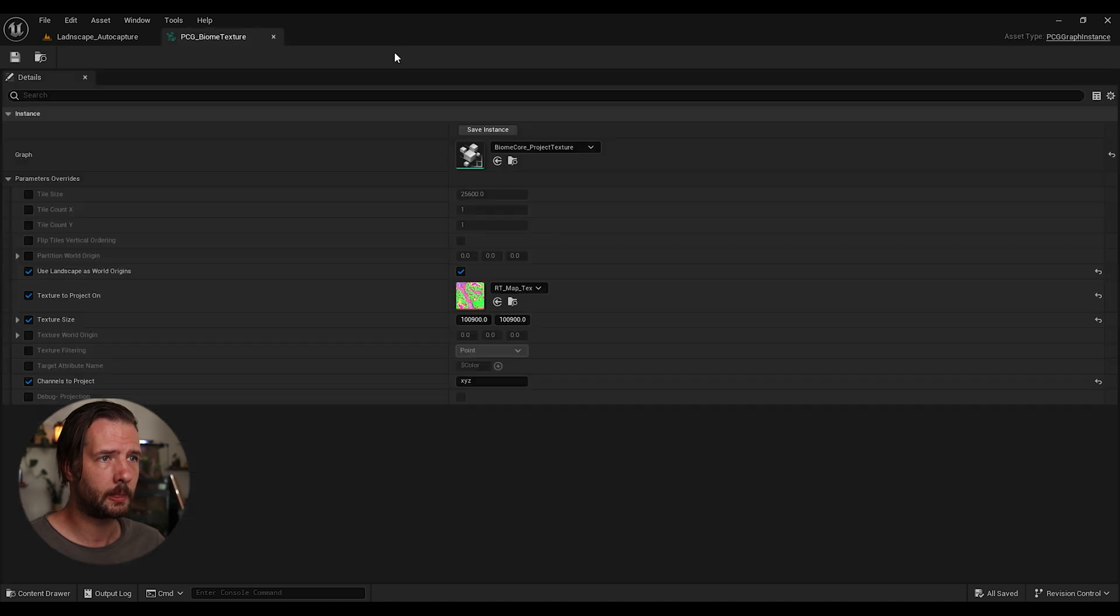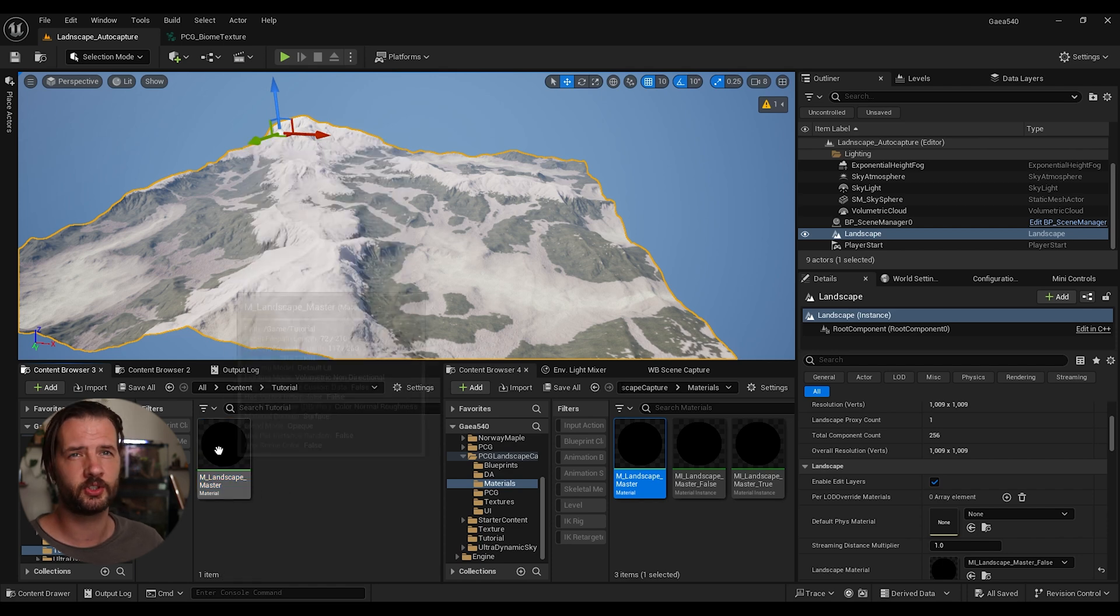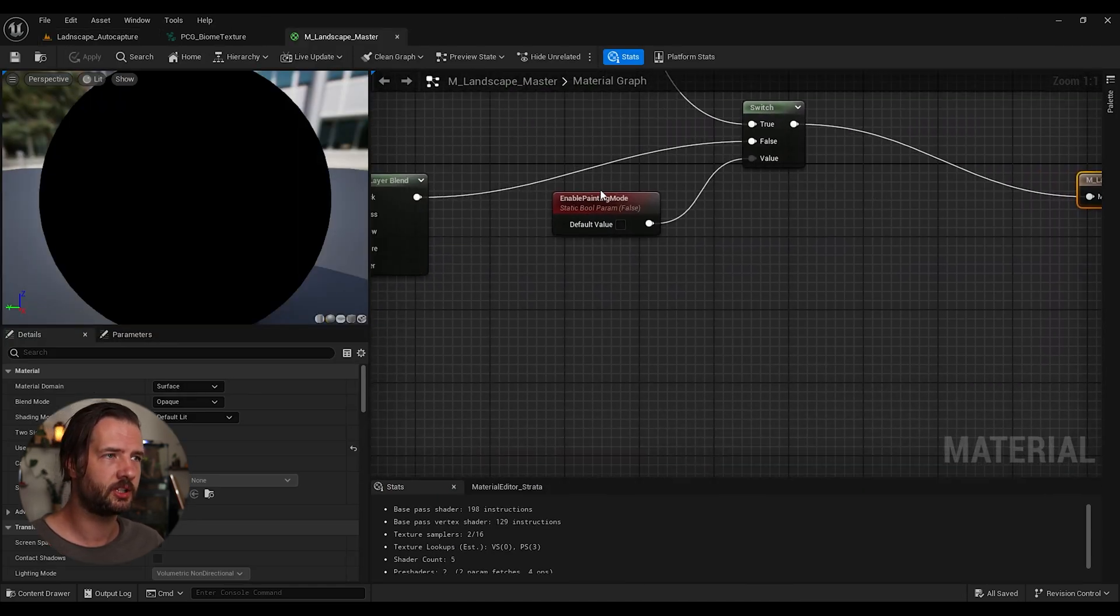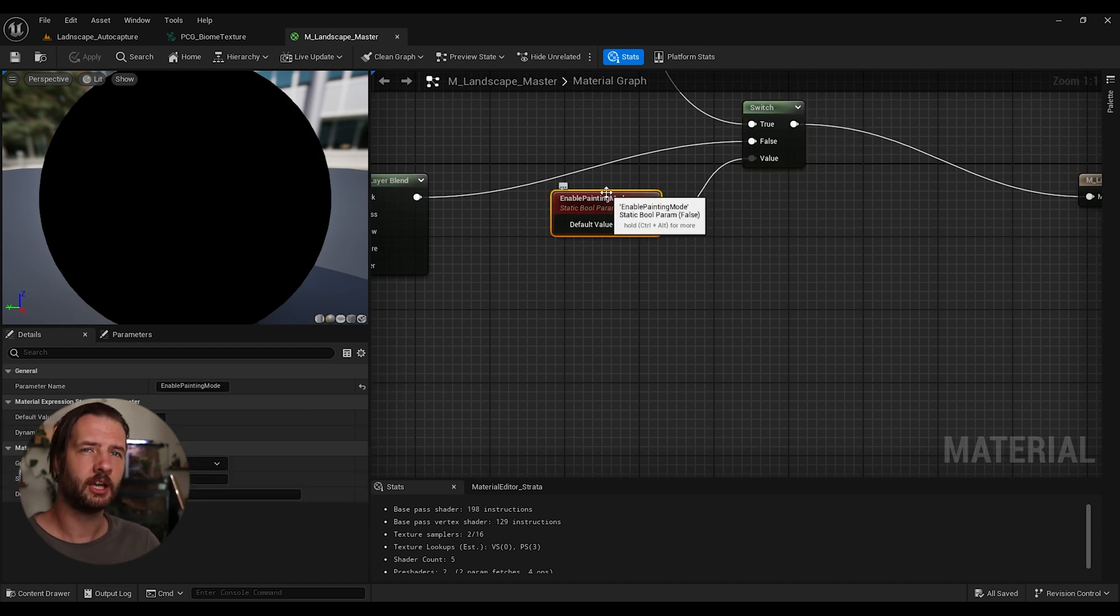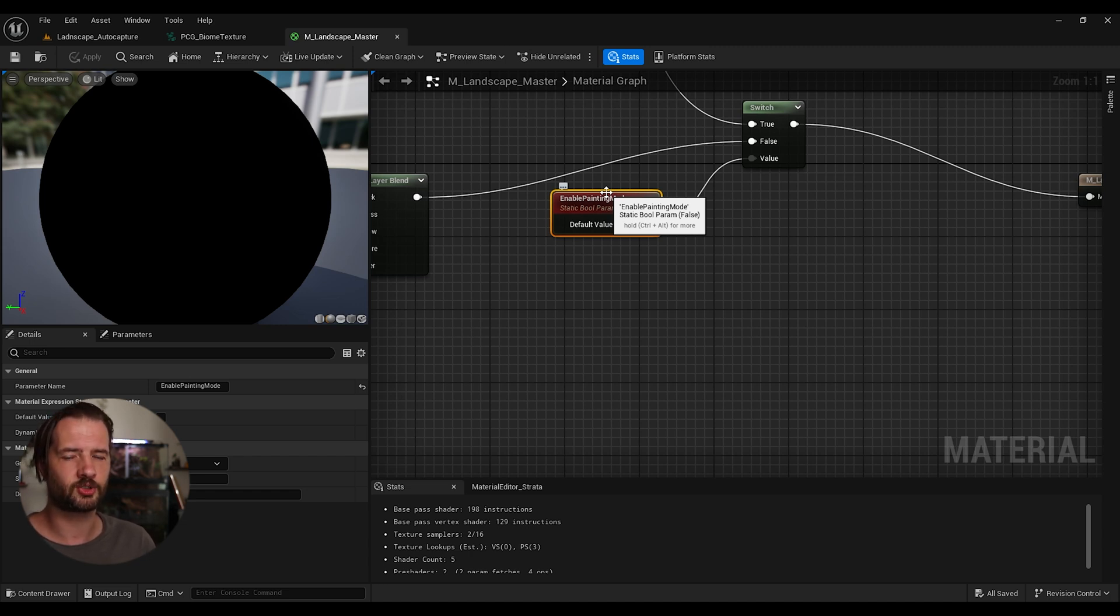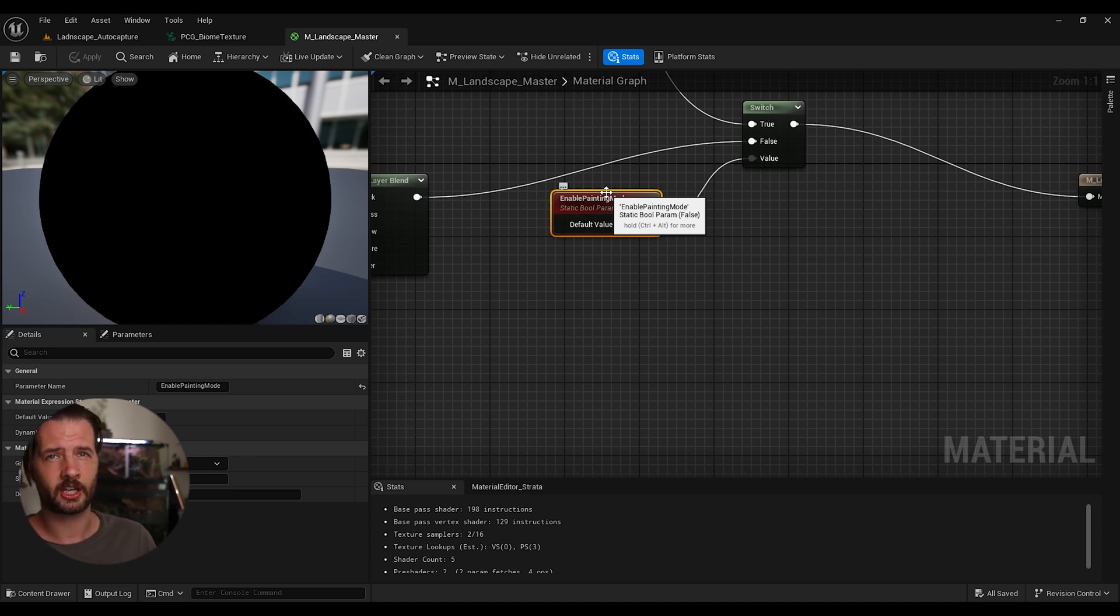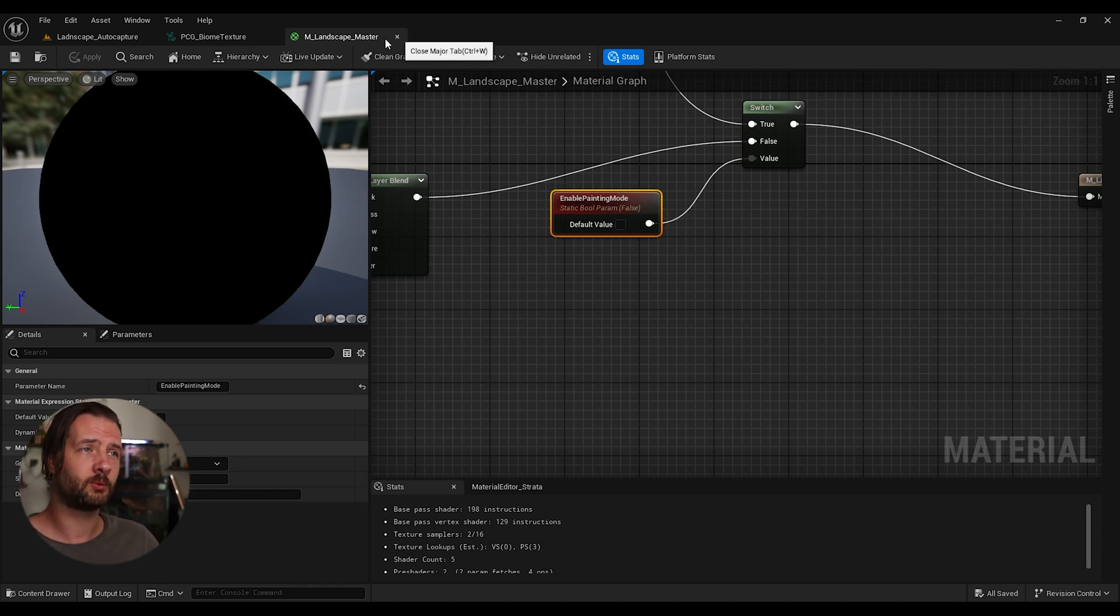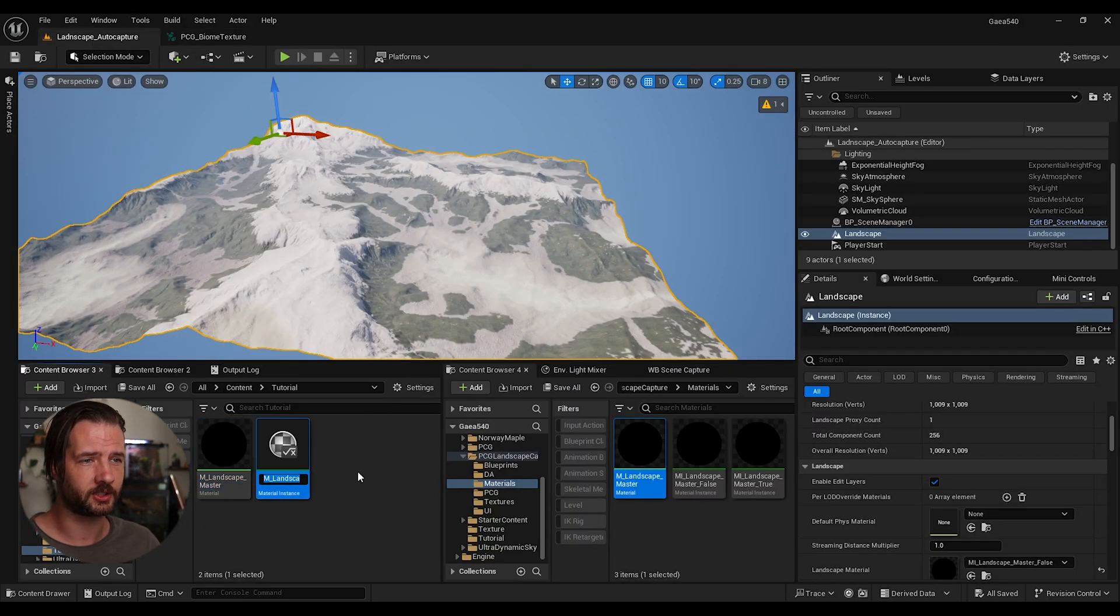So once you do that, then we're going to need to create two material instances. And the reason is we are using a static switch and a static boolean. And basically what it does is it means it's not changeable. You can't really change it on the go, on the fly. Let's say in the editor, we could make like a blueprint that just changes that value when you switch between these two. We can't do it because that's a static value. What we can do with one workaround is we can just create two instance materials.